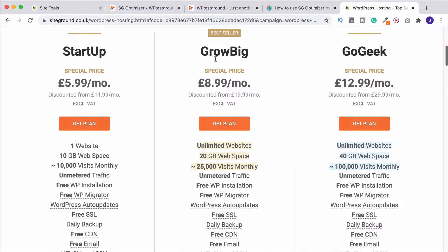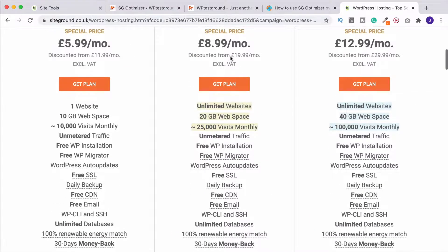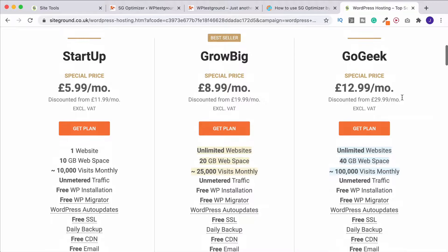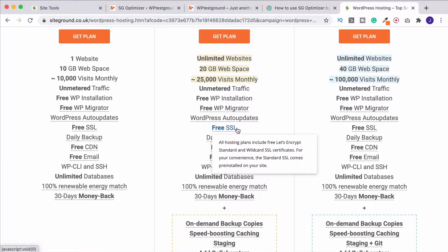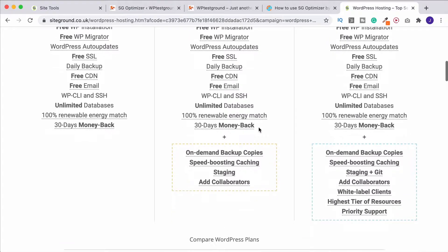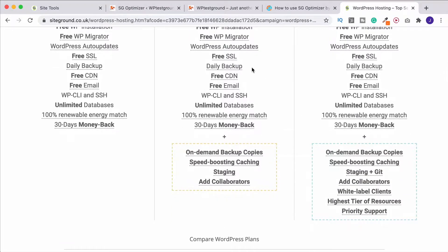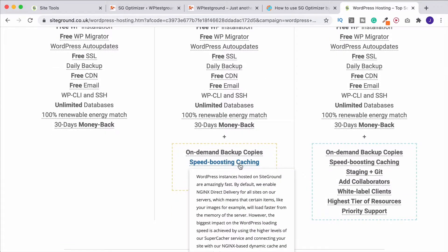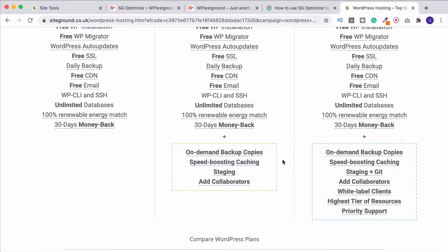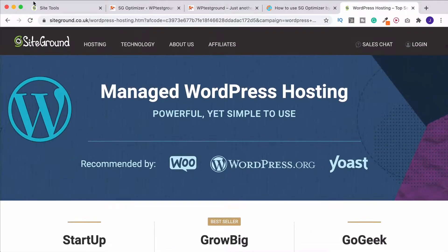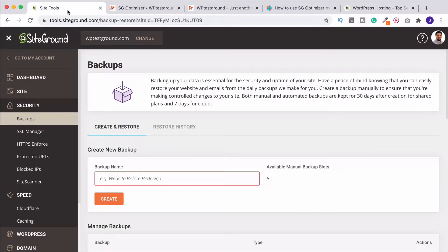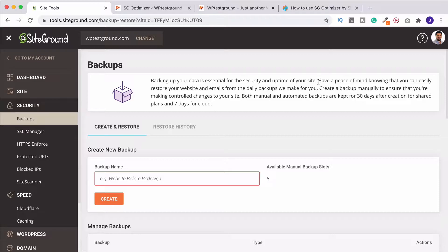I recommend that you go for the Grow Big Plan here. You can always upgrade at any time, but most people won't need GoGeek. You get things like free SSL certificates, backups, which are going to be really important for what we're doing here, and of course speed boosting caching. So when you've done that you'll be able to access your SiteTools panel, which is what this is that we're looking at now.